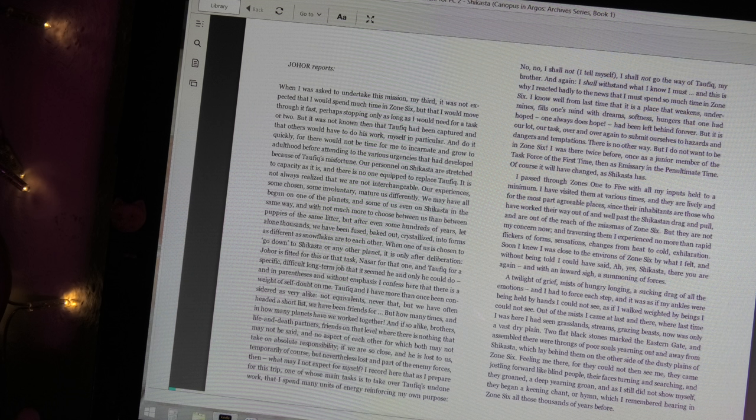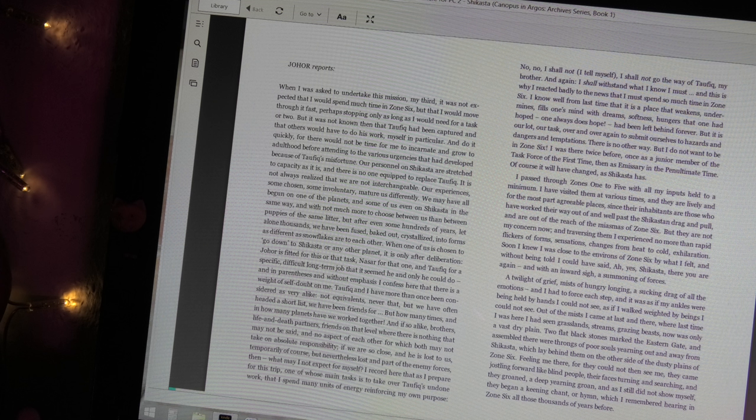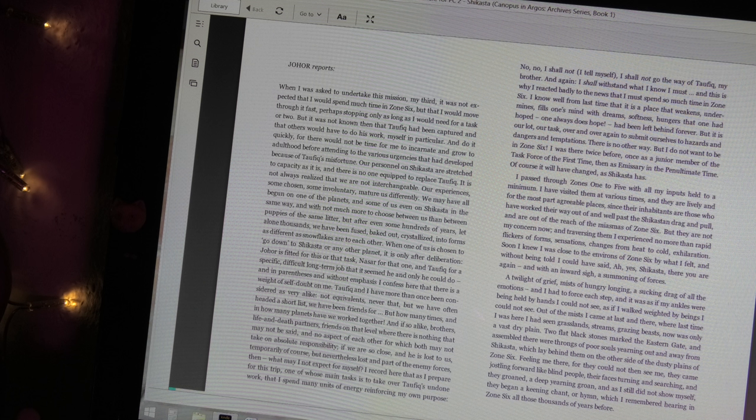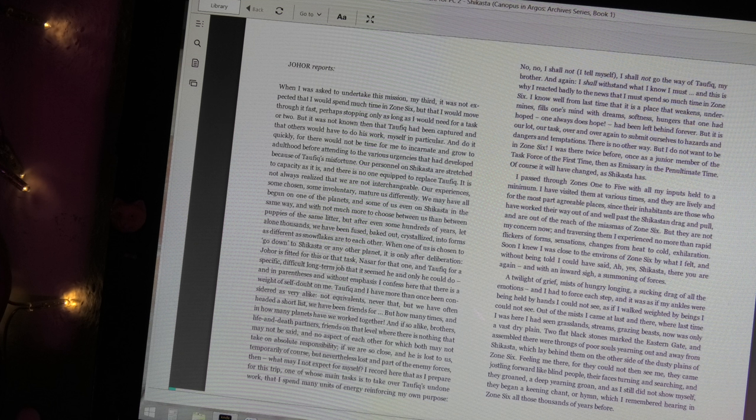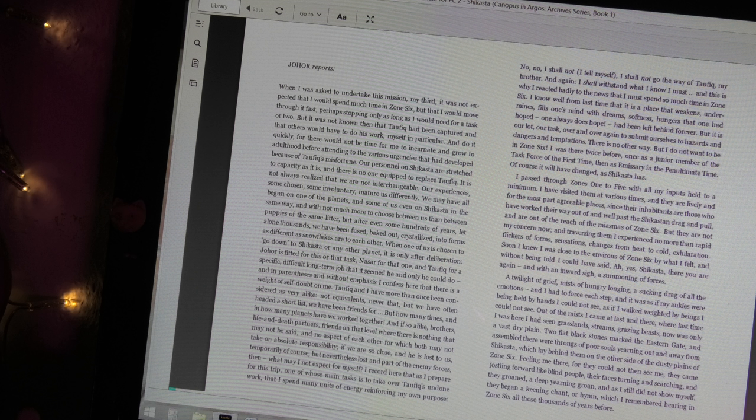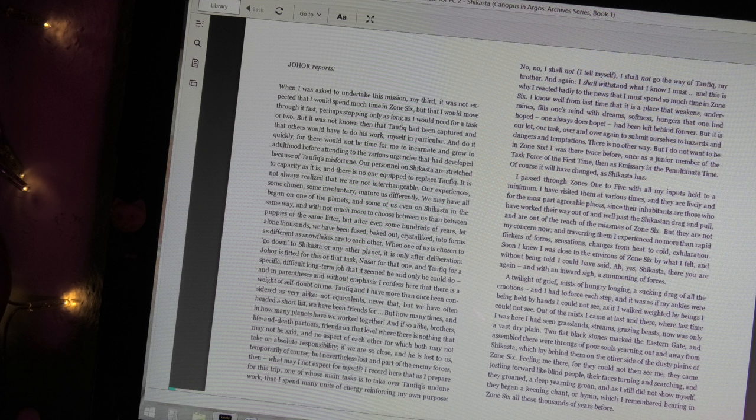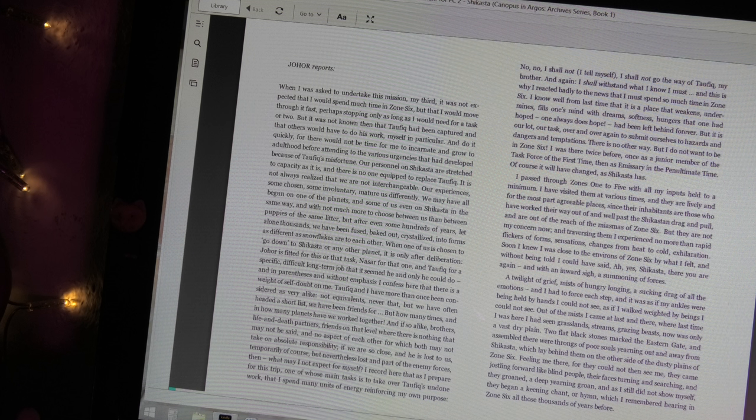I record here that as I prepare for this trip, one of whose main tasks is to take over Taufik's undone work, that I spend many units of energy reinforcing my own purpose. No, no, I shall not, I tell myself, I shall not go the way of Taufik, my brother, and again, I shall withstand what I know I must. And this is why I reacted so badly to the news that I must spend so much time in Zone 6.